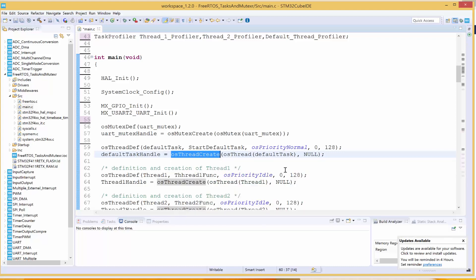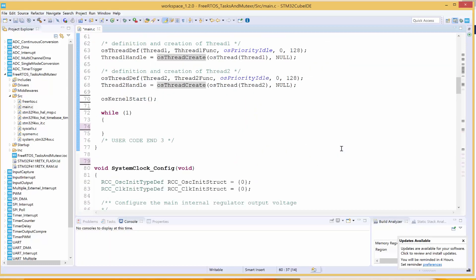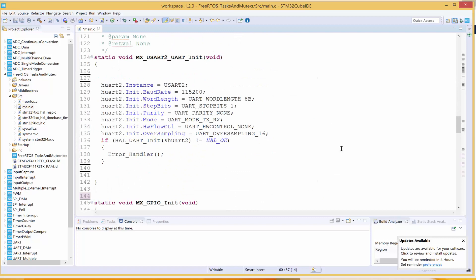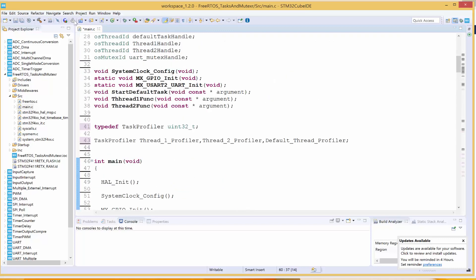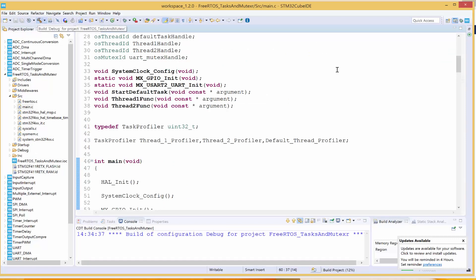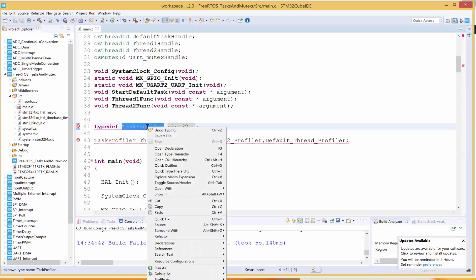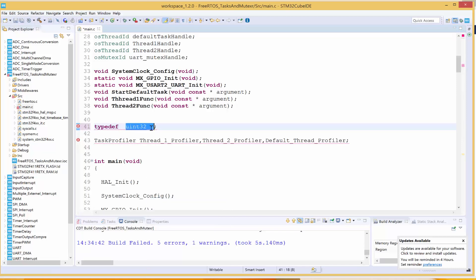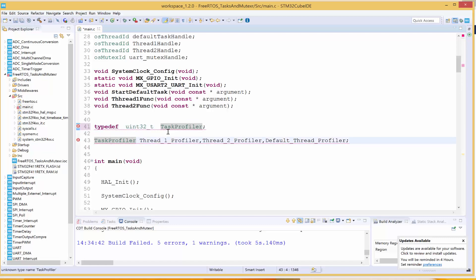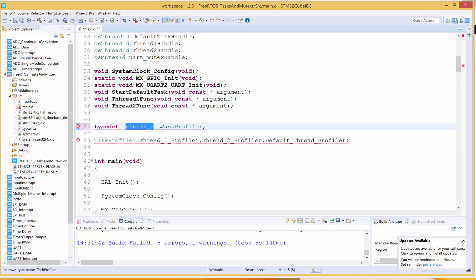If you don't understand this, leave it in the Q&A area and I'll get back to you. Now that we've added our profilers, let's build and see. I'll click to build. The reason we have this error is the position of the typedef — we want to rename uint32_t to this new word TaskProfiler, which is why we use typedef in that order.